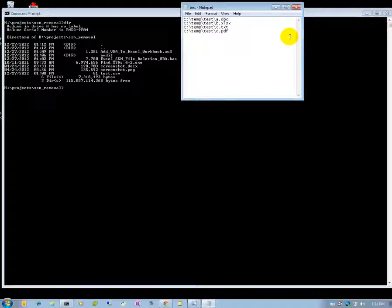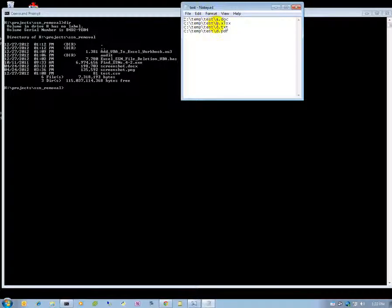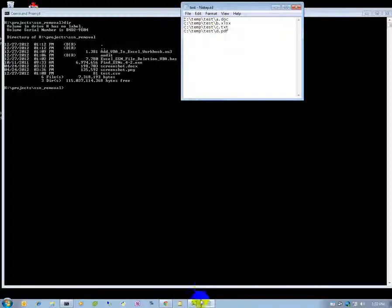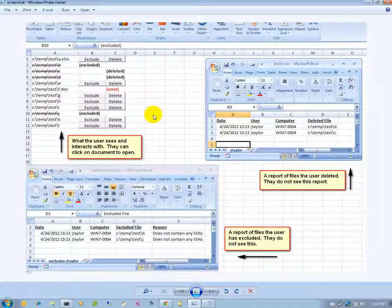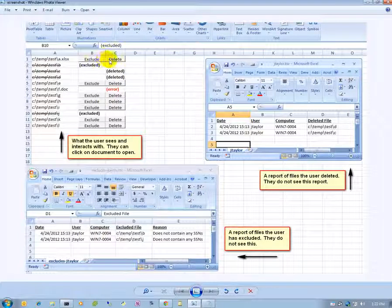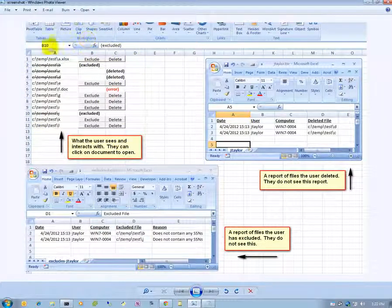After we run the program, I've created a temporary test example environment and we have four files that the FindSSN program has found. Now what we're going to want to do is create an Excel spreadsheet that will make it easy for the user to exclude the file or delete the file. This is all the user is going to see.